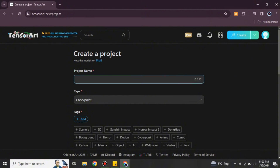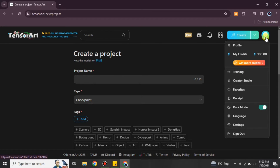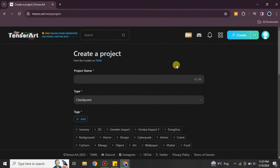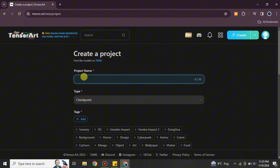First it will ask you to log in with your account. If you don't have one, it will prompt you — I'm already logged in so it did not ask. Once you do that, you have to give a name to your project. It could be anything, whatever comes to your mind, or for whatever purpose you're creating this model, you can simply give it that name.